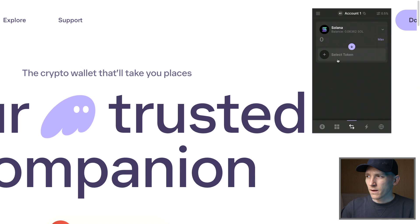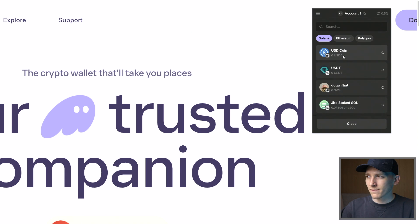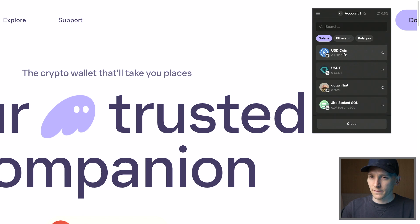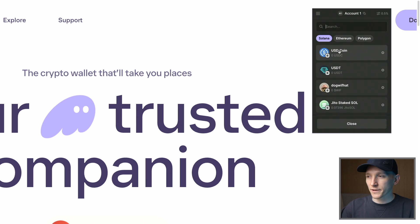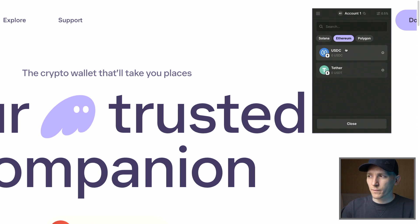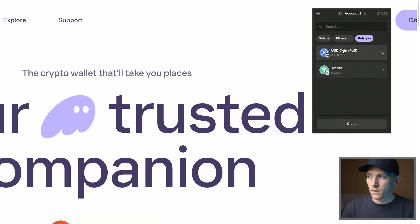I'm going to choose Solana, then select the token I want to swap into. If I choose Solana, this is a Solana blockchain swap, so it's going to be very cheap and easy to do — I can go into any of these coins. If I want to bridge this token to one of the other chains, I can choose that right here and it's going to give me options to bridge the coin I'm selling into something on the other chain.